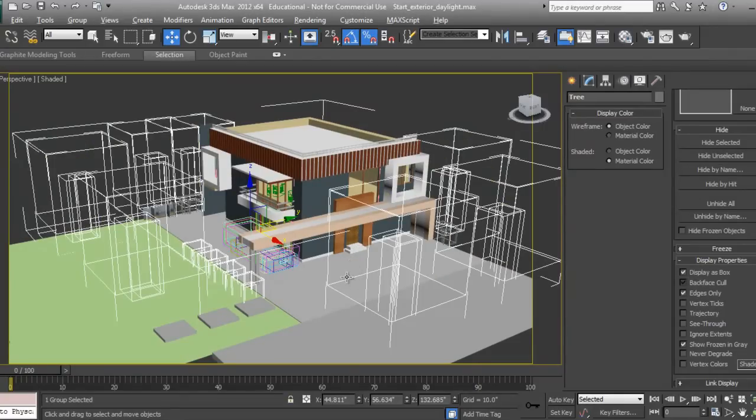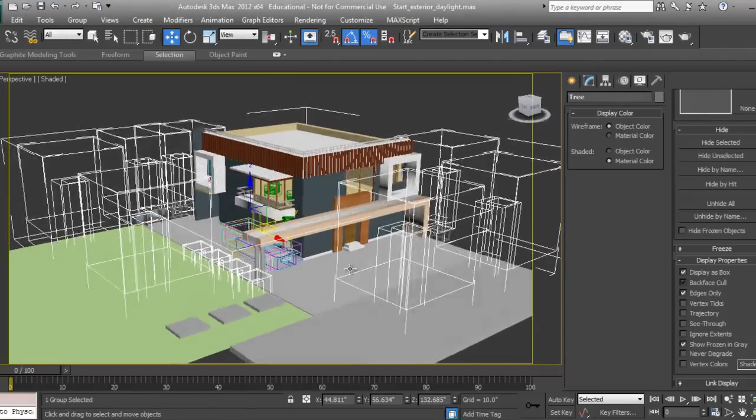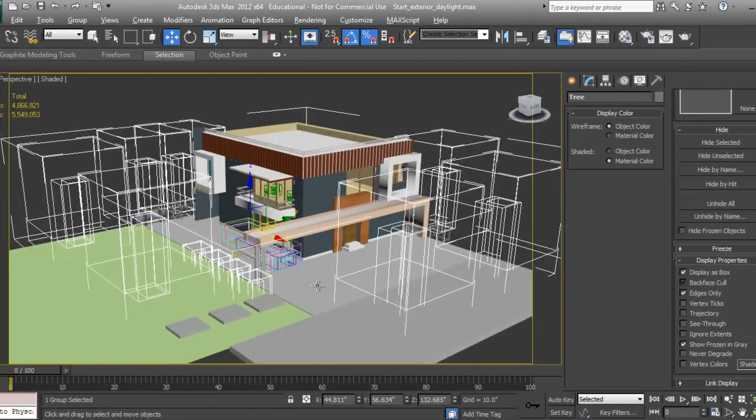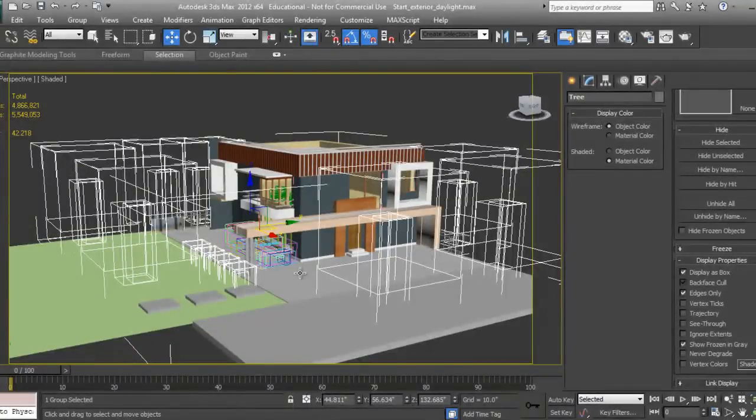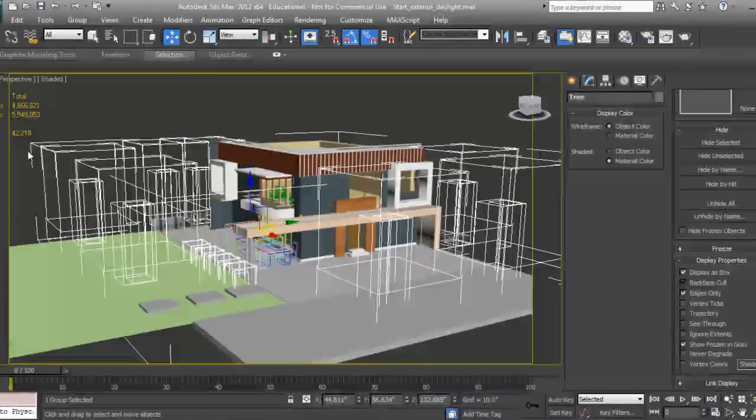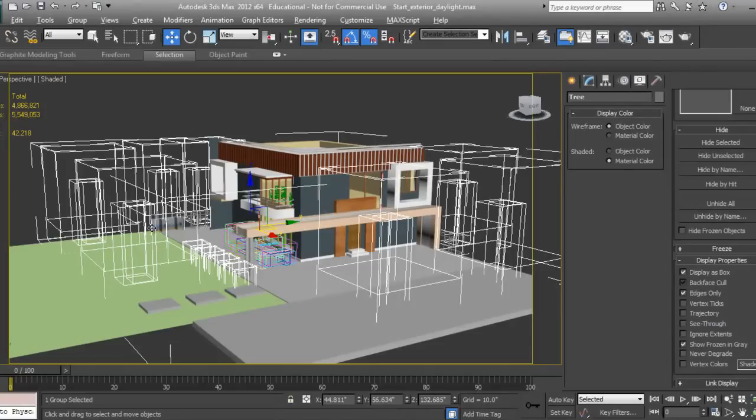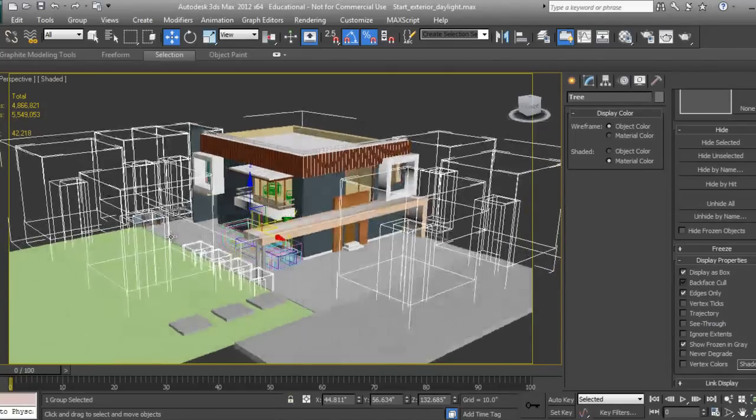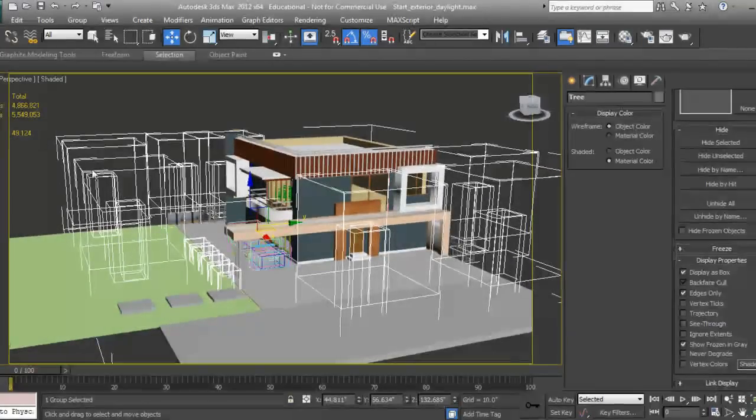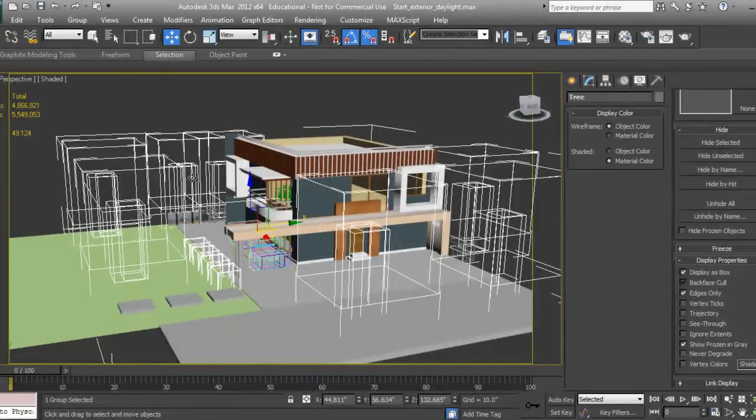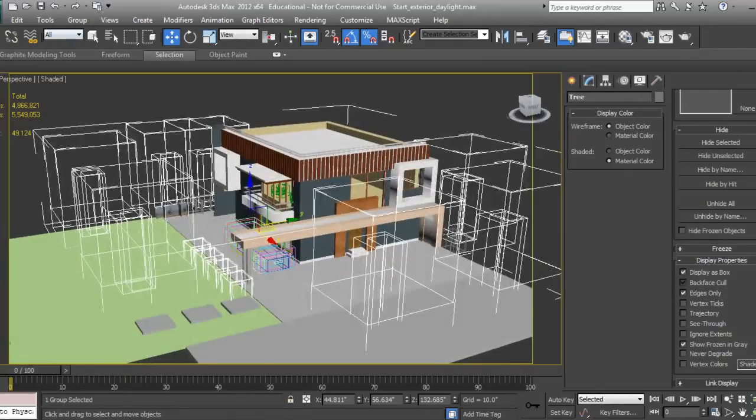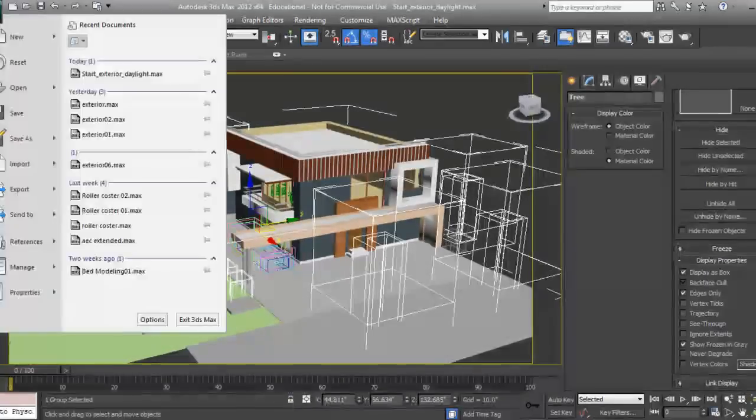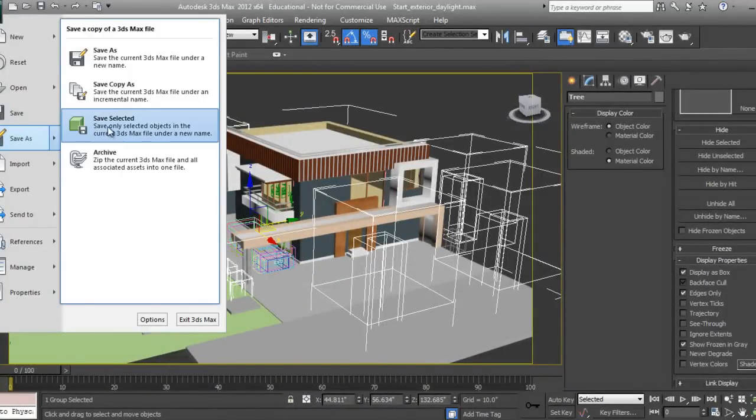Even though it's displayed as a box, if you press 7 on your keyboard, it shows the FPS is down to 42, which is very bad. It should be on the higher side. So the best way to do this is to go to File, Save Selected.